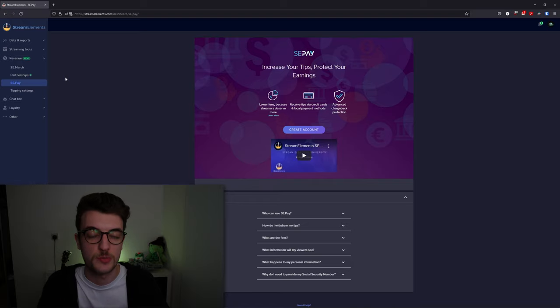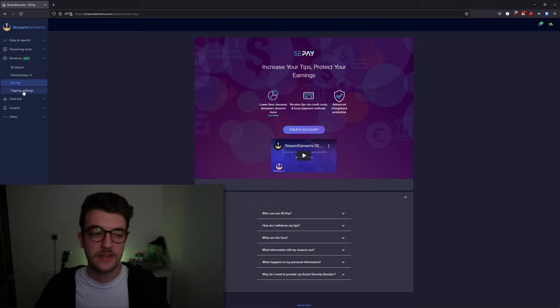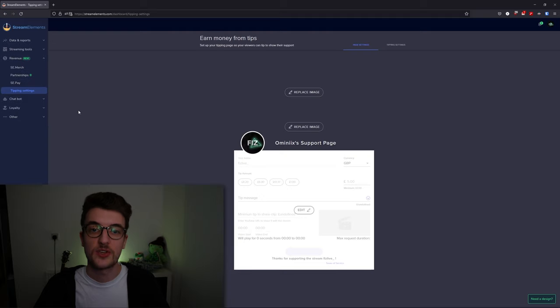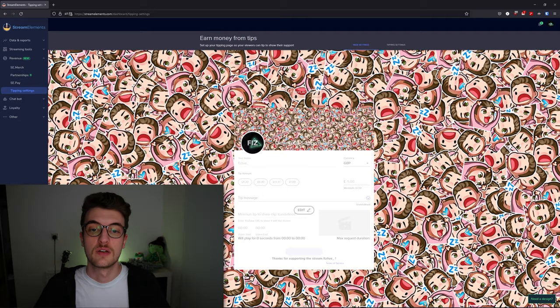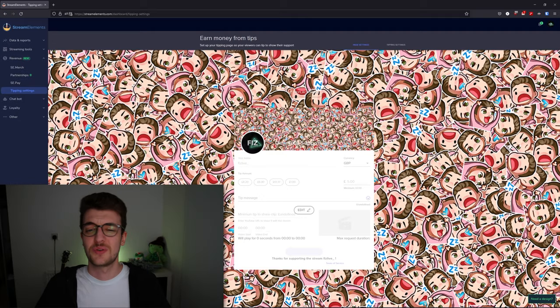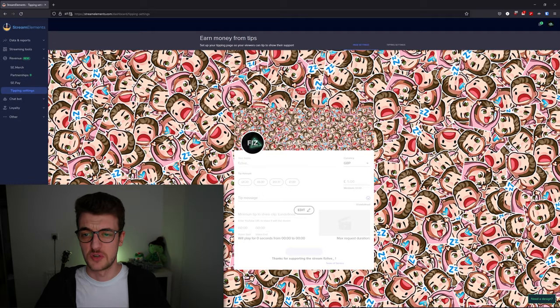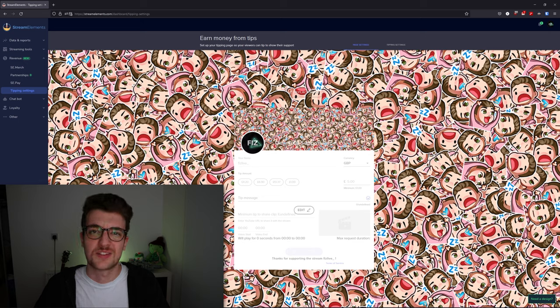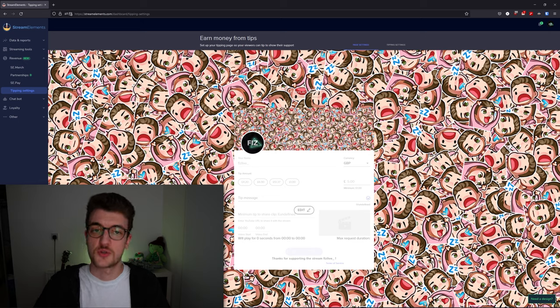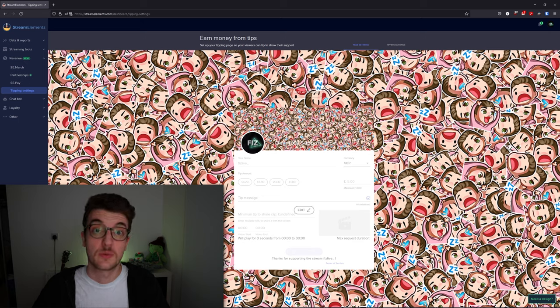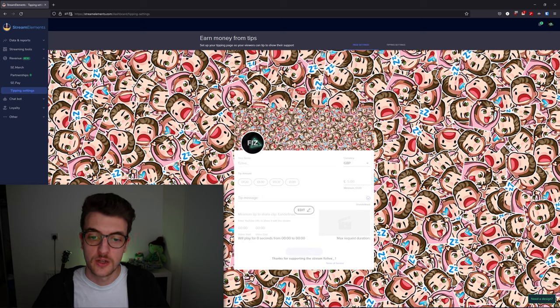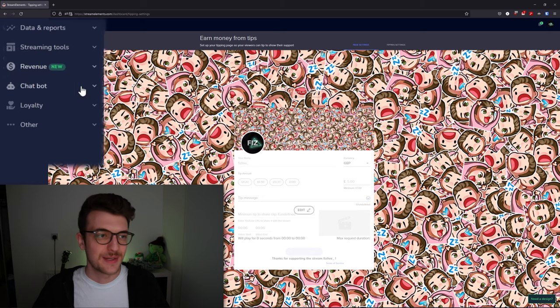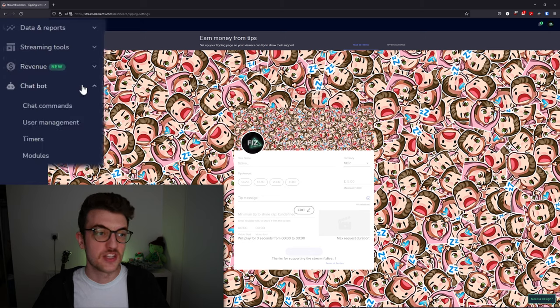Underneath that, there's the tipping settings where you can go in and customize your tips page, which people will see when they go to donate to your stream.